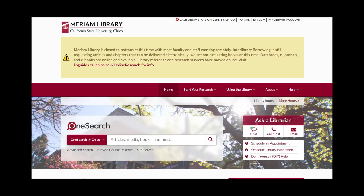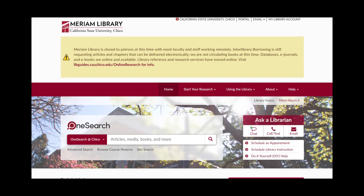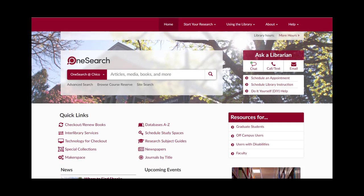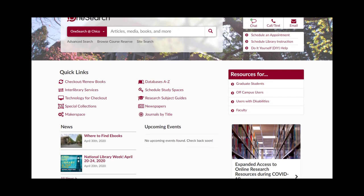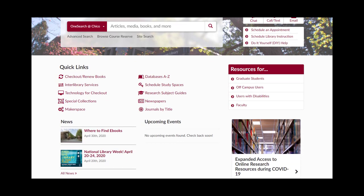First, we'll begin starting at the Merriam Library homepage. Scroll down to the Quick Links menu and locate the Newspapers hyperlink.